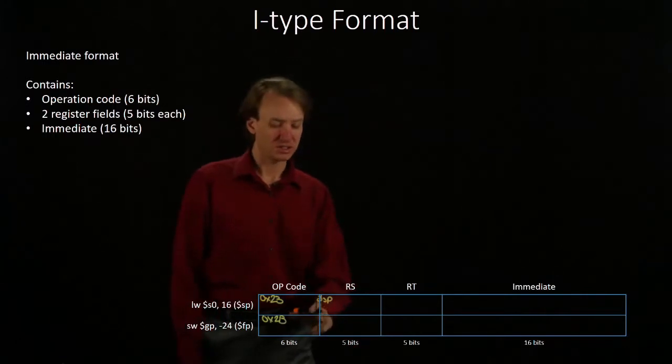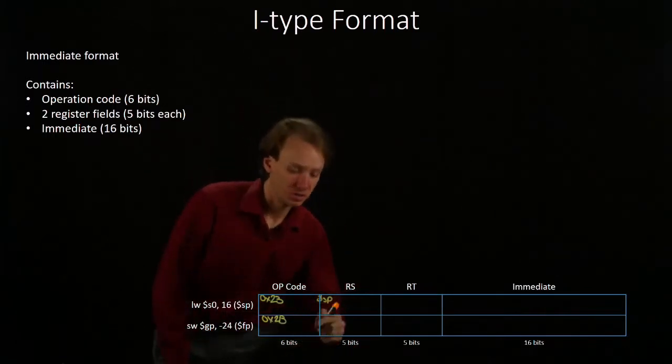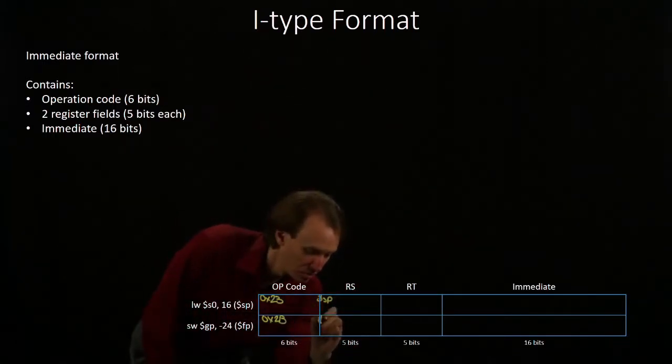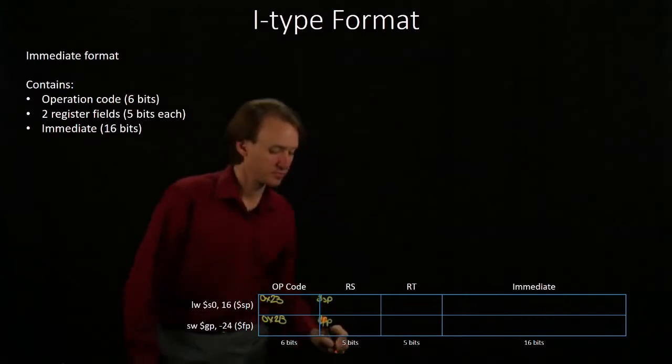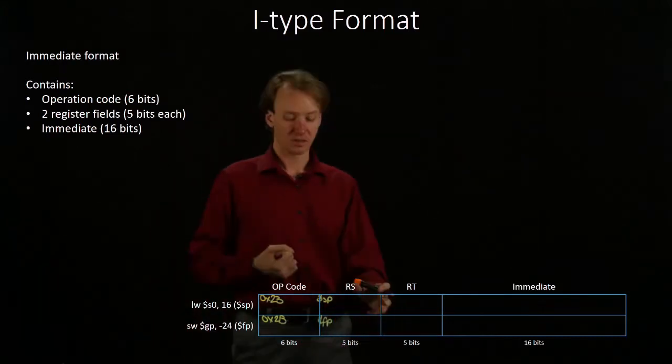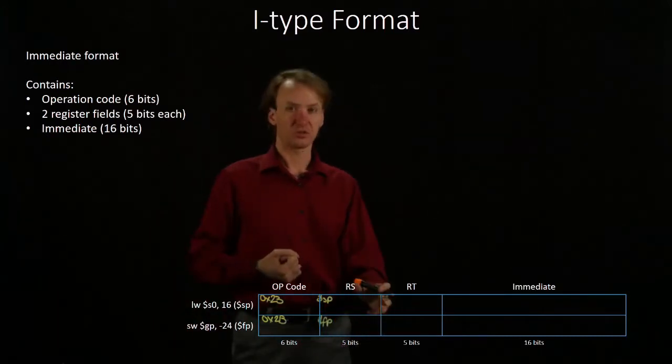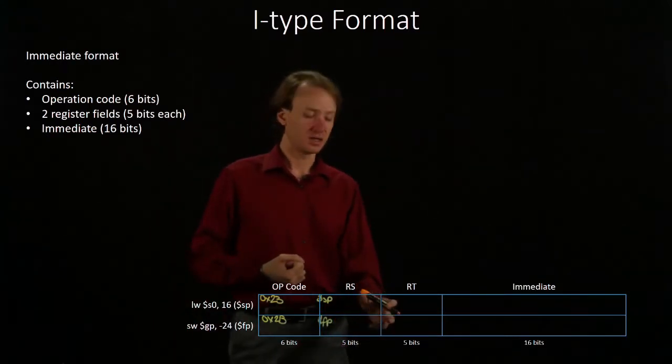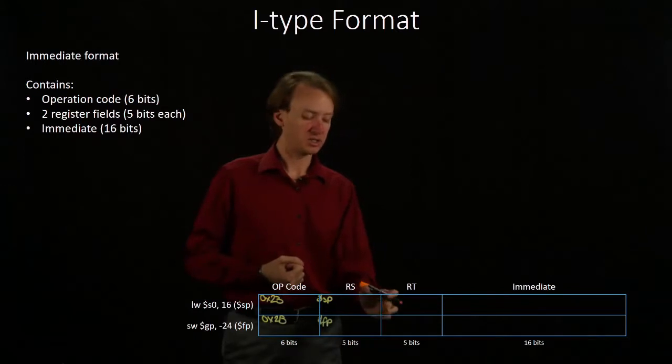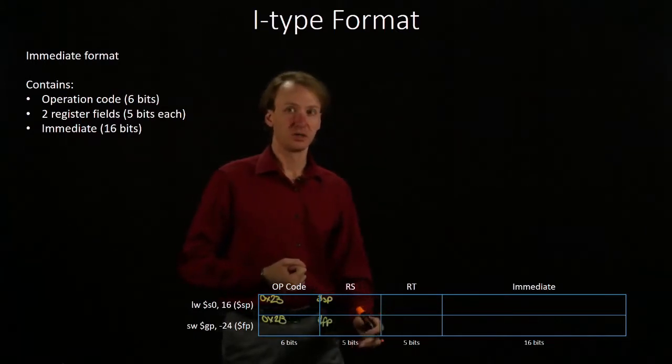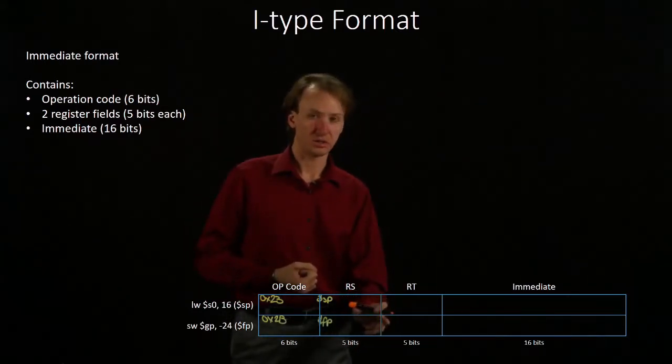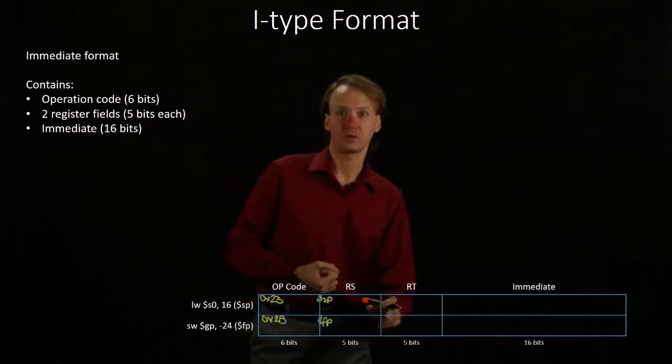In the other case, that's the frame pointer. Then we'll put the register that's related to our data in the RT field. So, S0 and the global pointer.